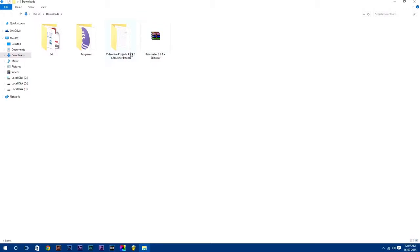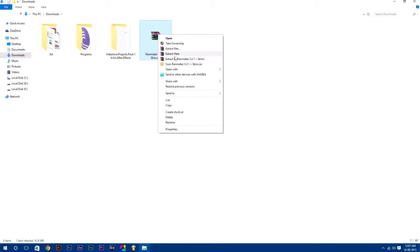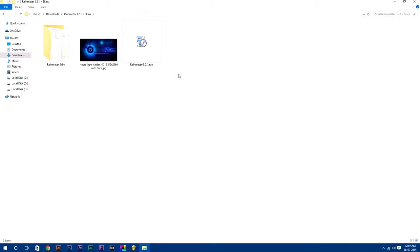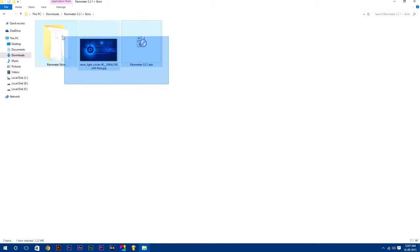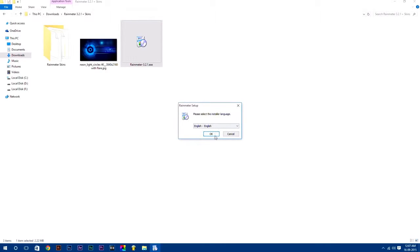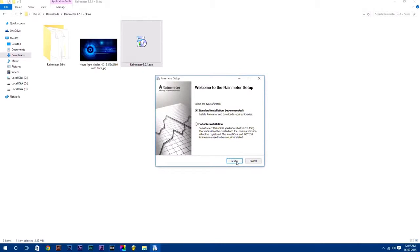After downloading it, just go to your downloads folder and extract the RAR file. Here you will get all these files which I'm going to use in this tutorial. First, we are going to install Rainmeter software simply by just double-clicking on it.